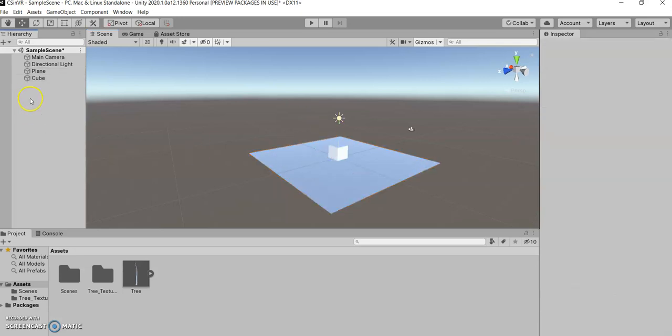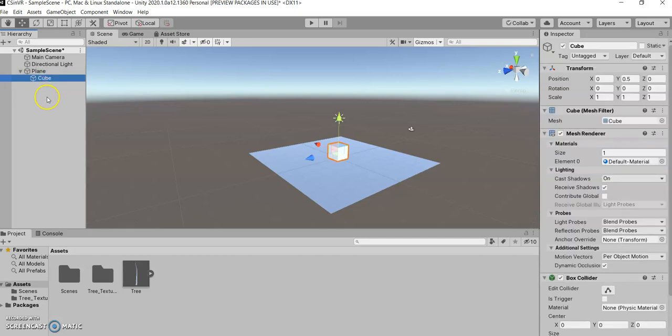But if I grab the cube and hold and hover on top of the plane, it creates a parent-child relationship.